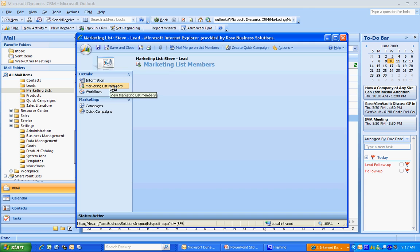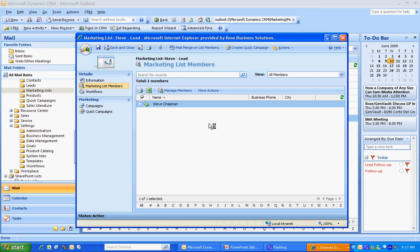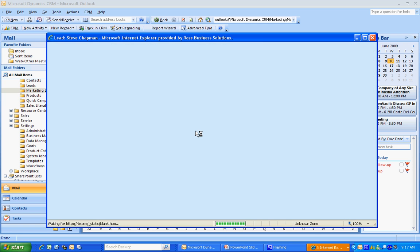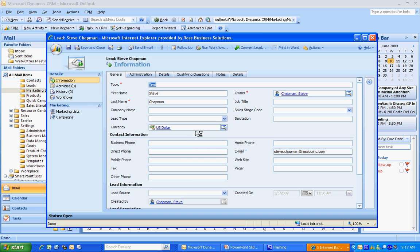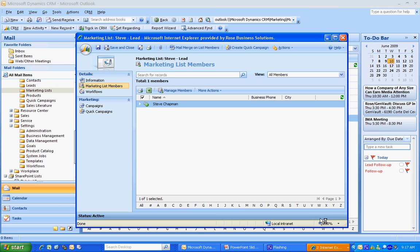The marketing list members are listed here. I just have myself set up as a lead in the system. And the reason I do this is I use this as a test to make sure before I send out content to my entire marketing list, my entire lead database, I try it out on myself first. So we're going to use this marketing list to create a test.